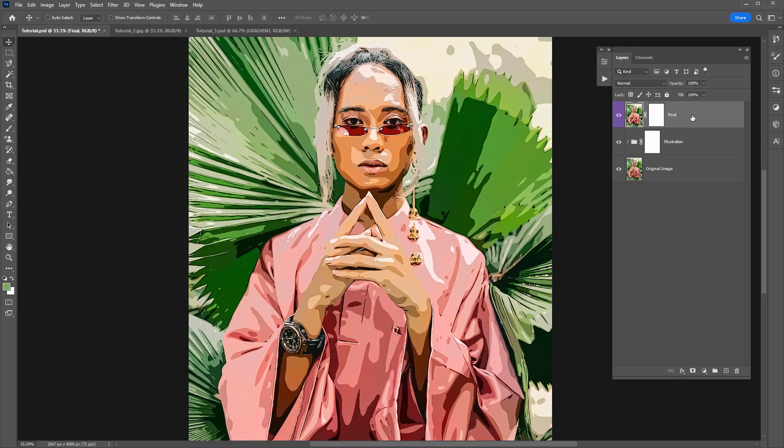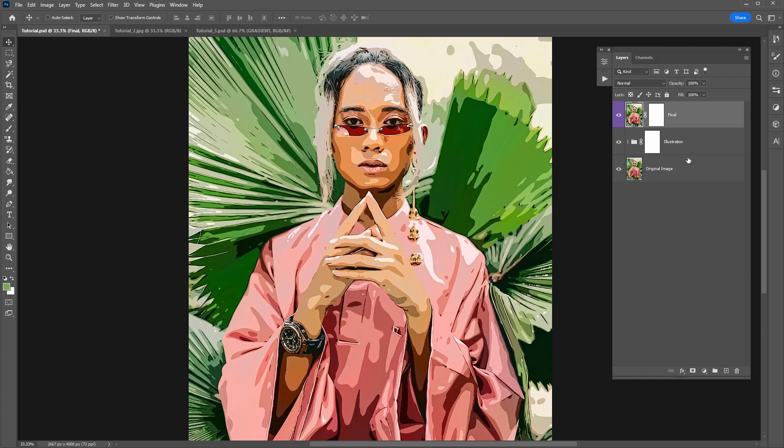So what we want to do with this image is use index color to reduce the amount of colors we see to create some different kind of effects.